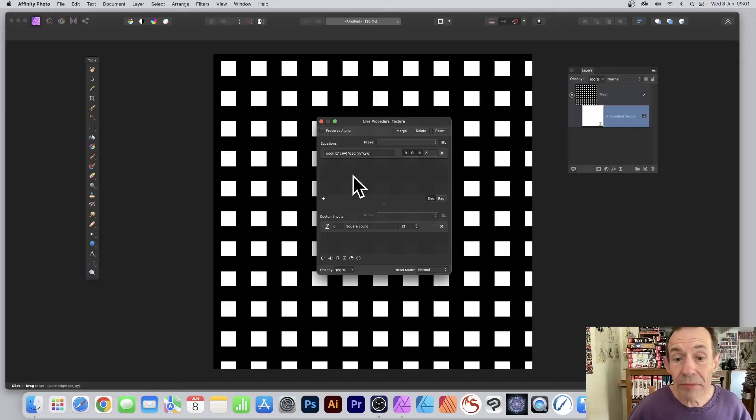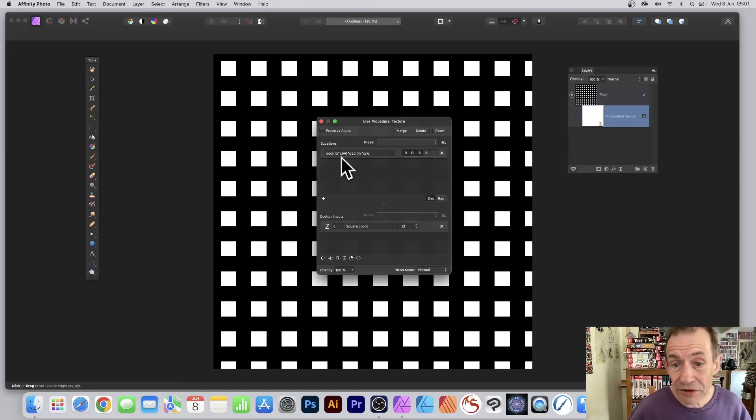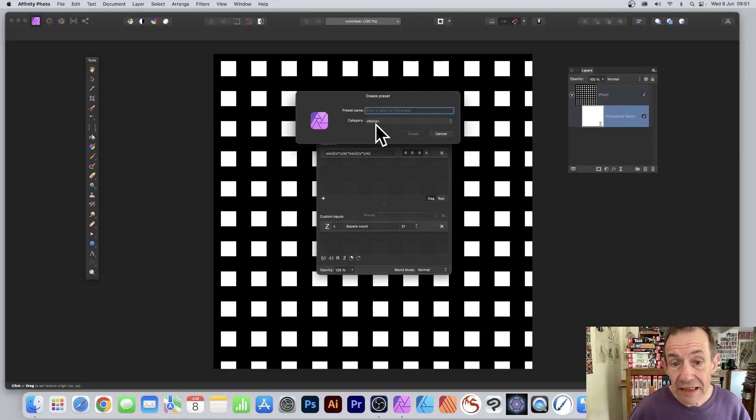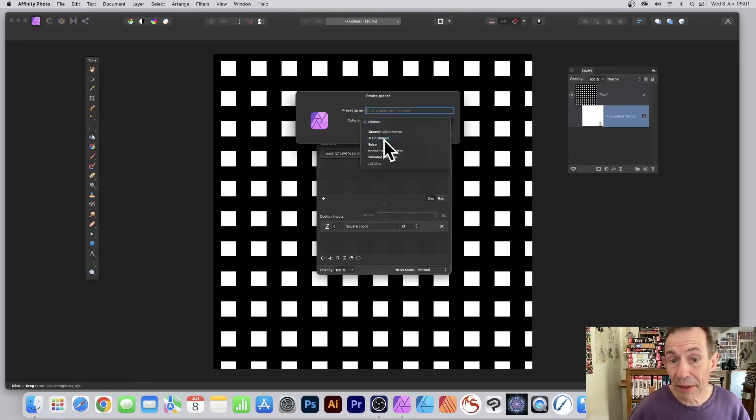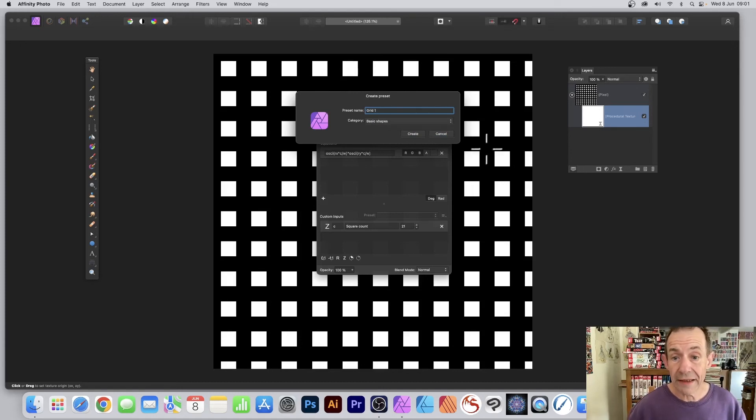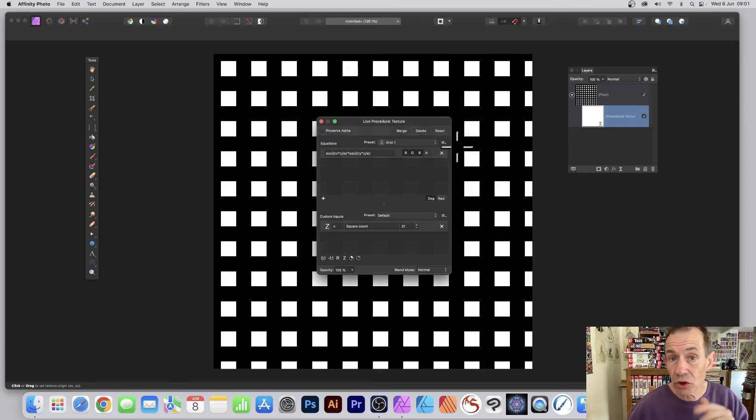At any time you can create a preset. Just go to the Presets here, right side menu, and Create Preset. Give it a category—I'm just going to go with Basic Shapes—and I'm going to call it Grid One. Create, and there it is stored away.